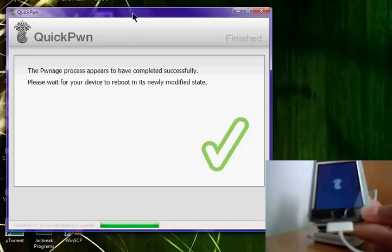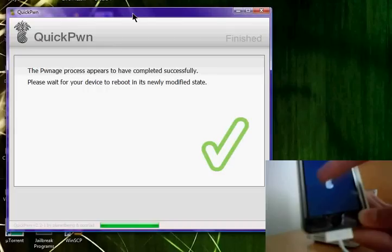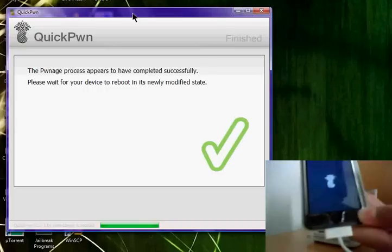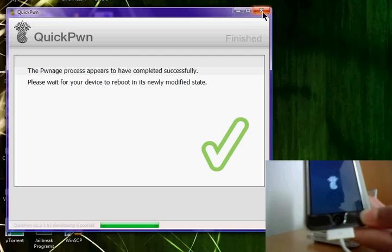And there you go, the boot logo has changed. It's a pineapple now. Now it's safe to exit out of here.